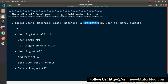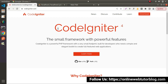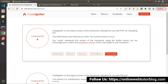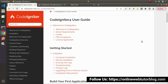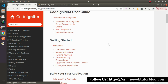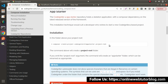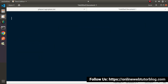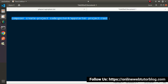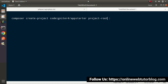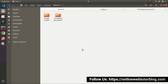Before starting Phase 2 API development, we need a CodeIgniter 4 setup. I'll go to the official website and download a fresh setup of CodeIgniter 4. Click on Download, then go to the User Guide and click on Composer Installation. Scrolling down, it provides a Composer command — let's copy that command.